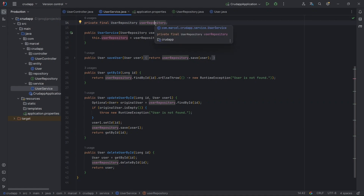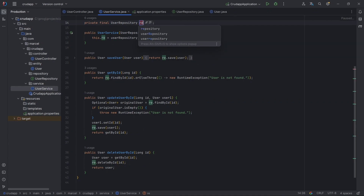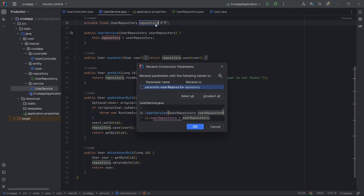Use Shift+F6 to rename a variable throughout your entire codebase. It's a time saver during refactoring.